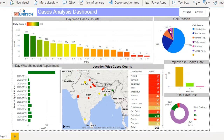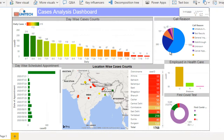On the right side we have a pie chart with data for call reasons — for example 395 for text results and 1053 for scheduled appointments. We can check how many scheduled appointments, text results, general inquiries, unknown, and cancel appointments we have on this pie chart.